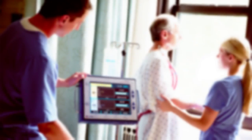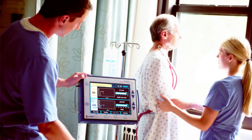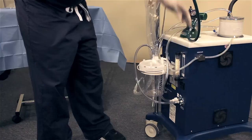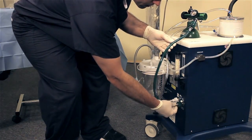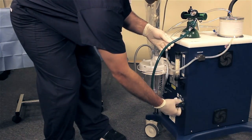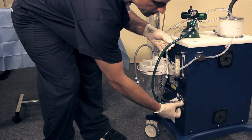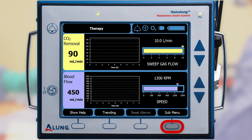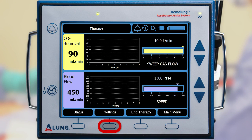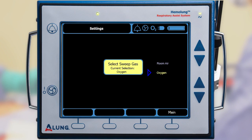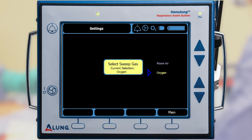Either room air or oxygen may be used for the sweep gas. To use oxygen, first connect the oxygen hose to the Hemolung controller. Press the submenu button followed by the settings button to display the selection screen, then turn on oxygen. Use the arrow keys to select oxygen, then press the main menu button to return to the therapy screen.